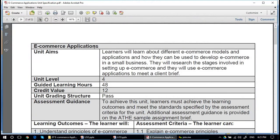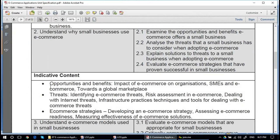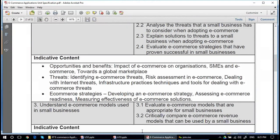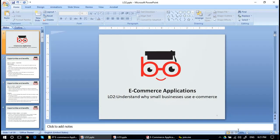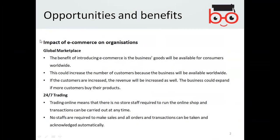We are discussing e-commerce applications, learning outcome two. The indicative contents are opportunities and benefits, impacts of e-commerce on organizations, global marketplace, and e-commerce strategies. Let us read again the opportunities and benefits impacts of e-commerce on organizations.